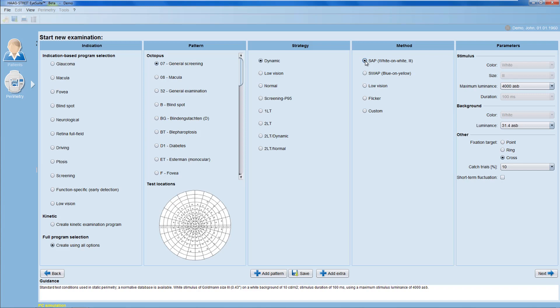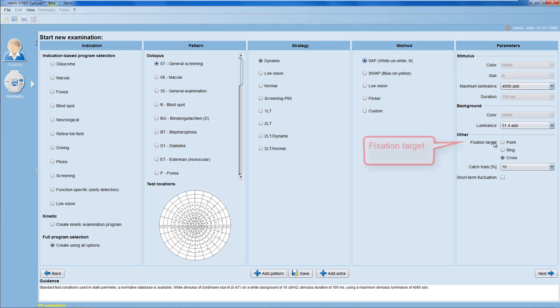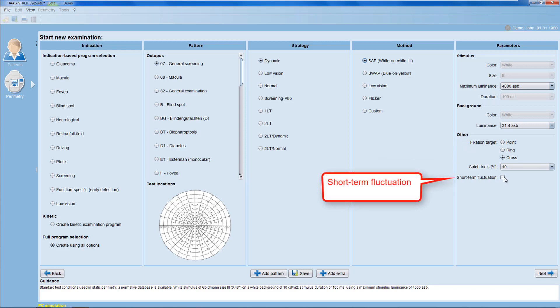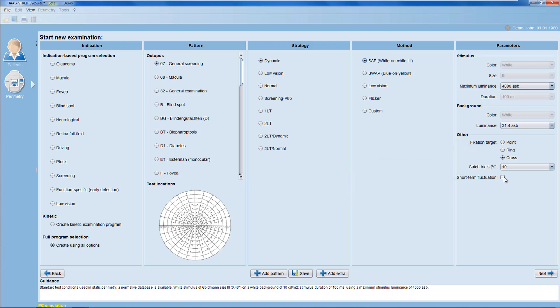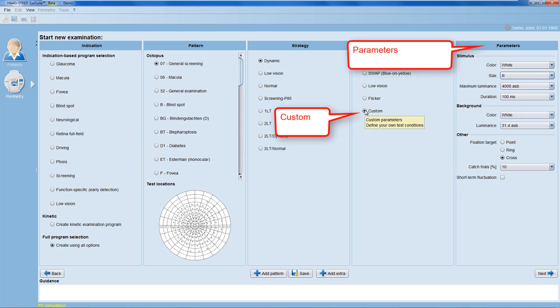In this section, I also get to alter some stimulus and background parameters. I can alter the fixation target, I can select the percentage of catch trials presented, and I can add testing for short-term fluctuation. However, some test parameters are fixed because only for these fixed test parameters there are normative values available. If you want to change even these, click onto the Custom method and you get the full choice of test parameters.